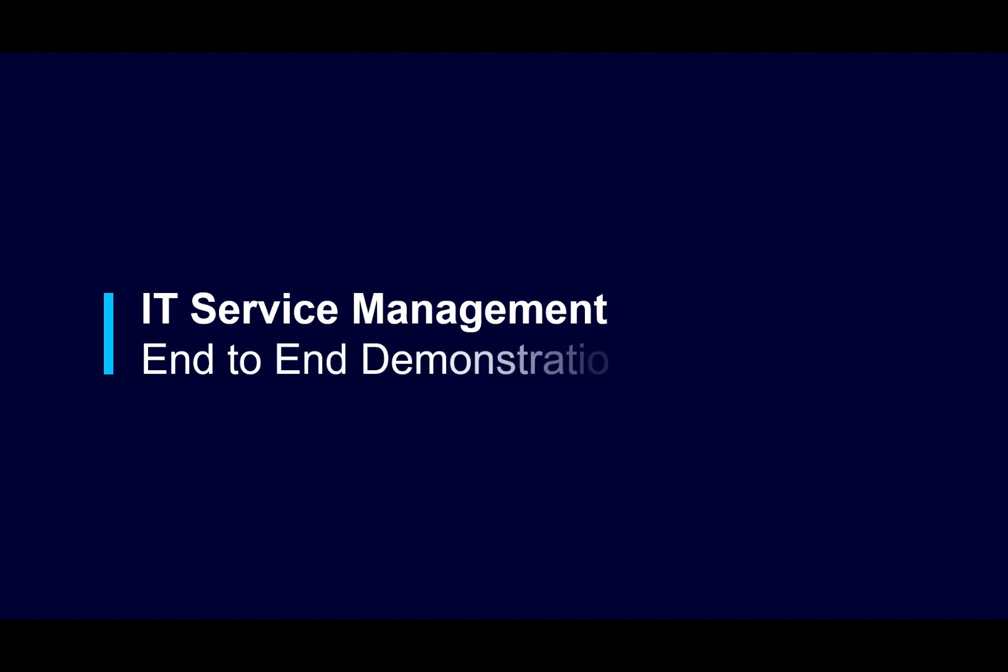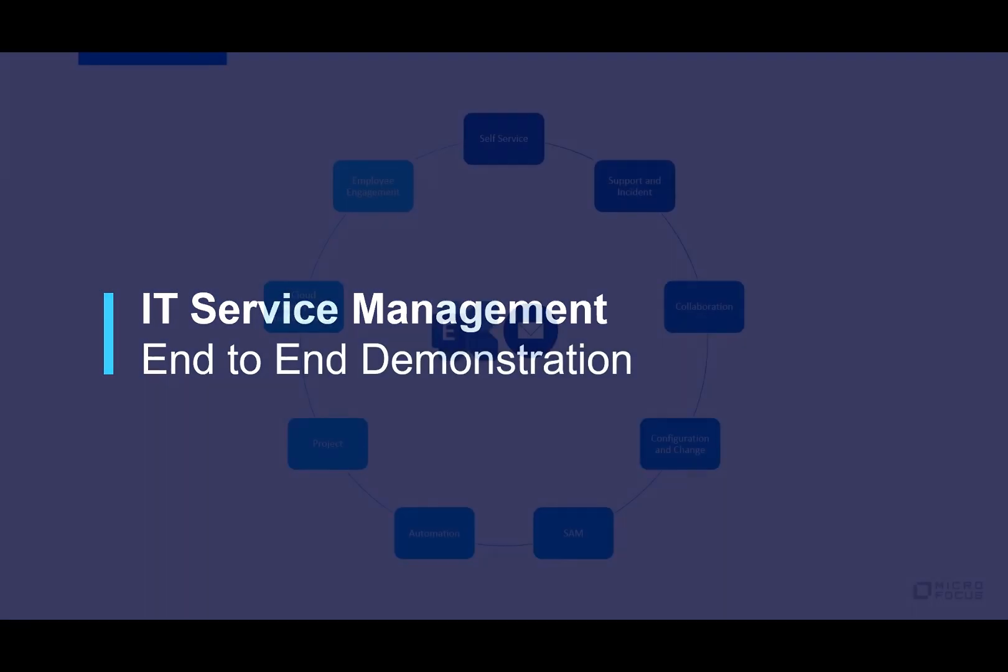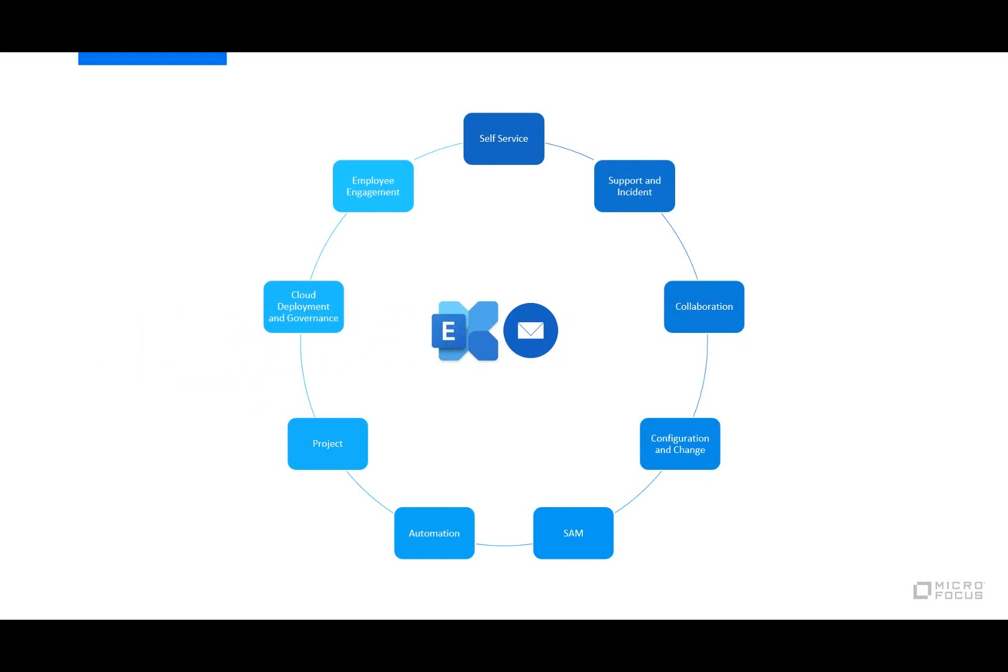Welcome to this end-to-end demonstration. We will highlight key processes in managing the lifecycle of an enterprise service.